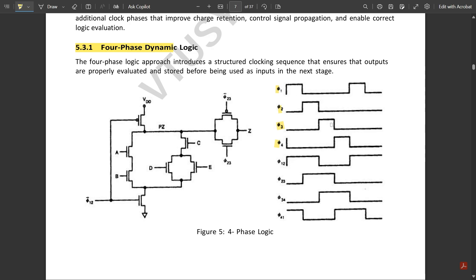For φ4, after the first three stages there is a delay then it is one. The combined clock signals φ12, φ23, φ34, and φ41 each span two consecutive phases. φ12 is one during the first two intervals since φ1 and φ2 are both high then; φ23 is high during φ2 and φ3; φ34 is high between φ3 and φ4; and φ41 is high between φ4 and φ1. This sequential flow is called four-phase dynamic logic.